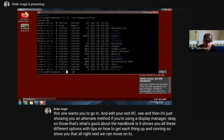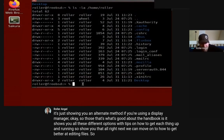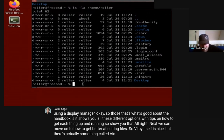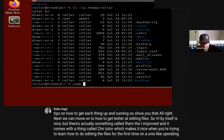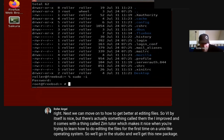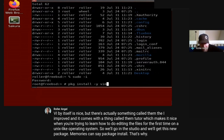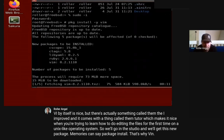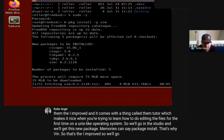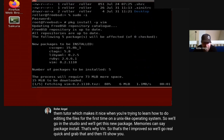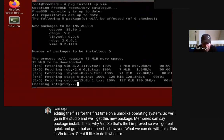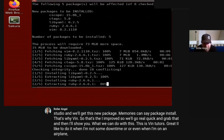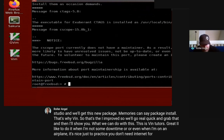Next we can move on to how to get better at editing files. vi by itself is nice, but there's actually something called vim - vi improved. It comes with a thing called vimtutor, which is great when you're trying to learn how to do file editing for the first time on a Unix-like operating system. We'll go into sudo and get this new package with 'pkg install vim'. Vimtutor is great - I like to do it when I've got some downtime or even on an airplane. You don't need internet for the tutor program.